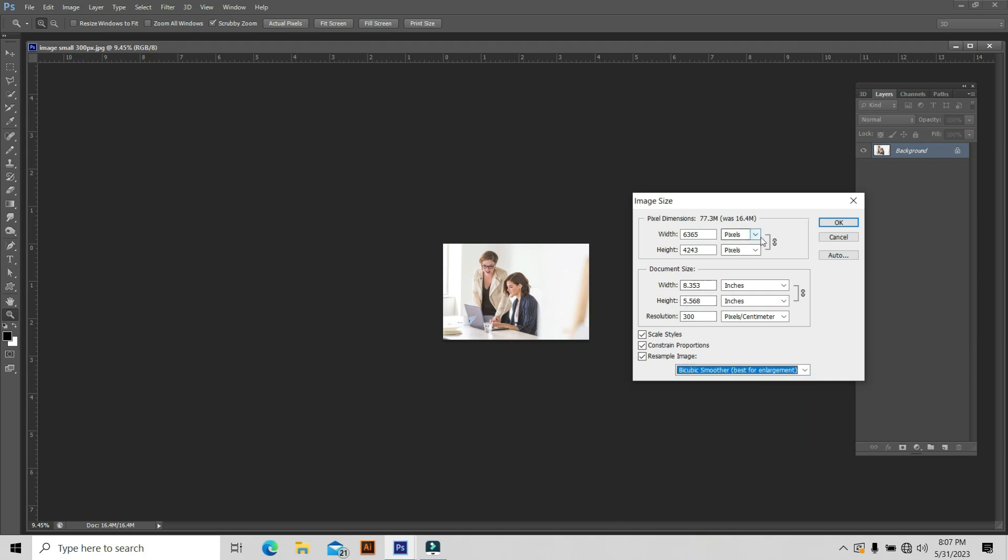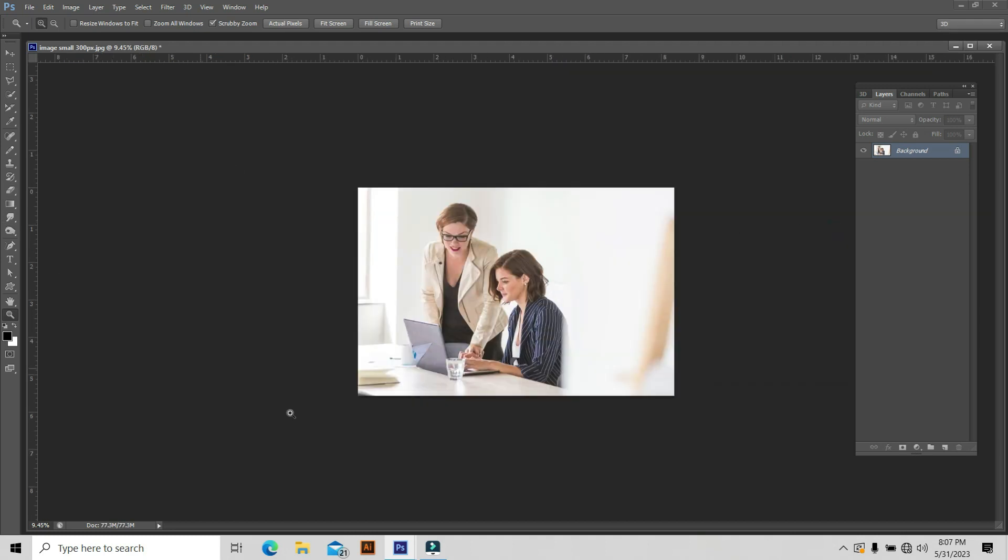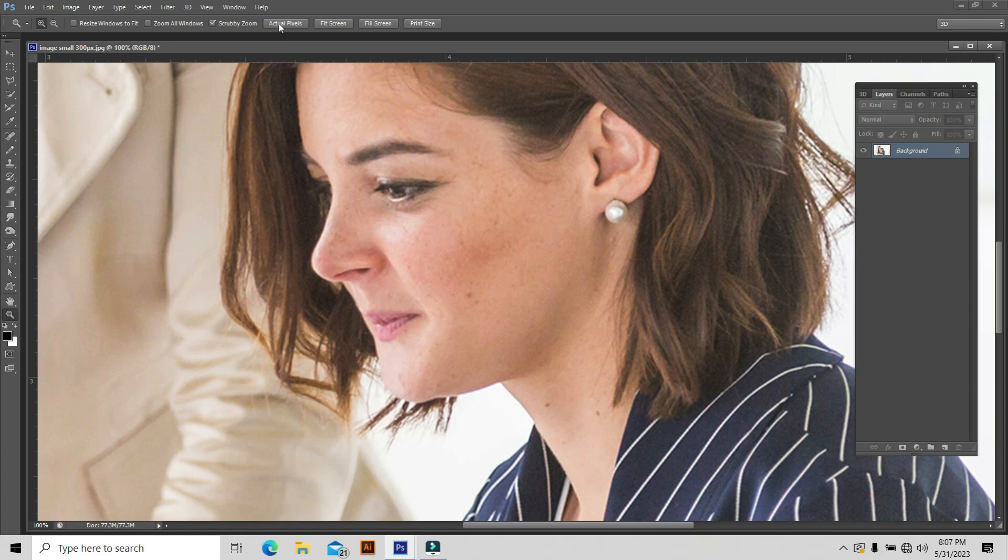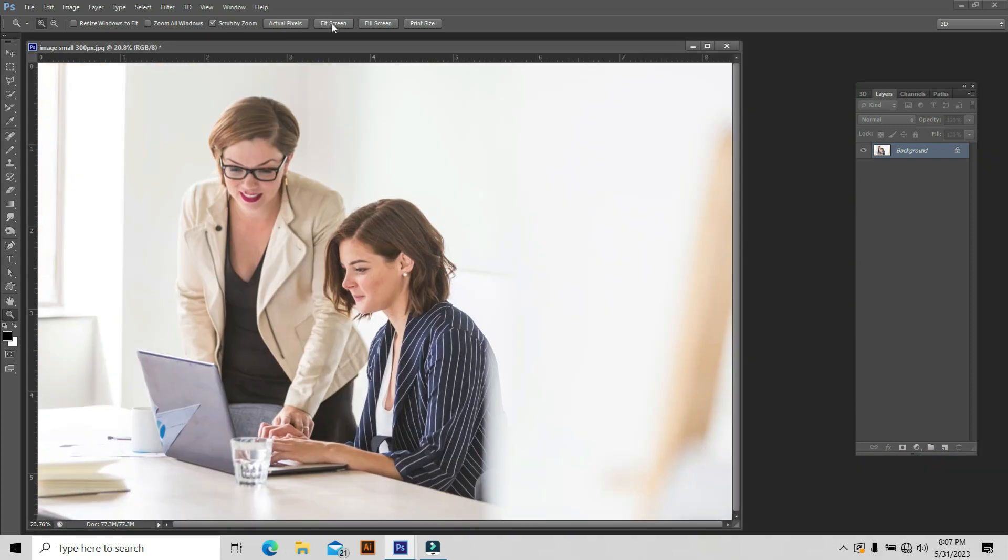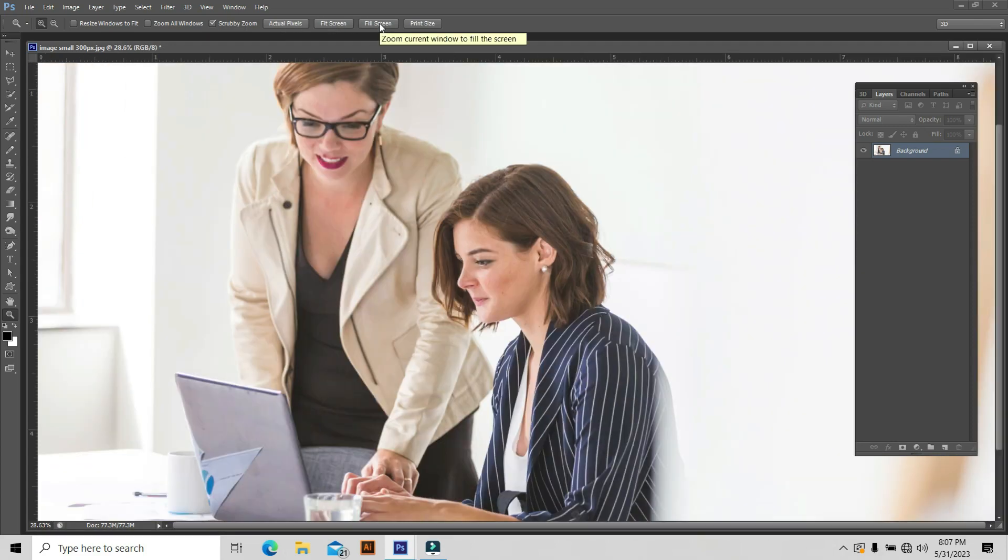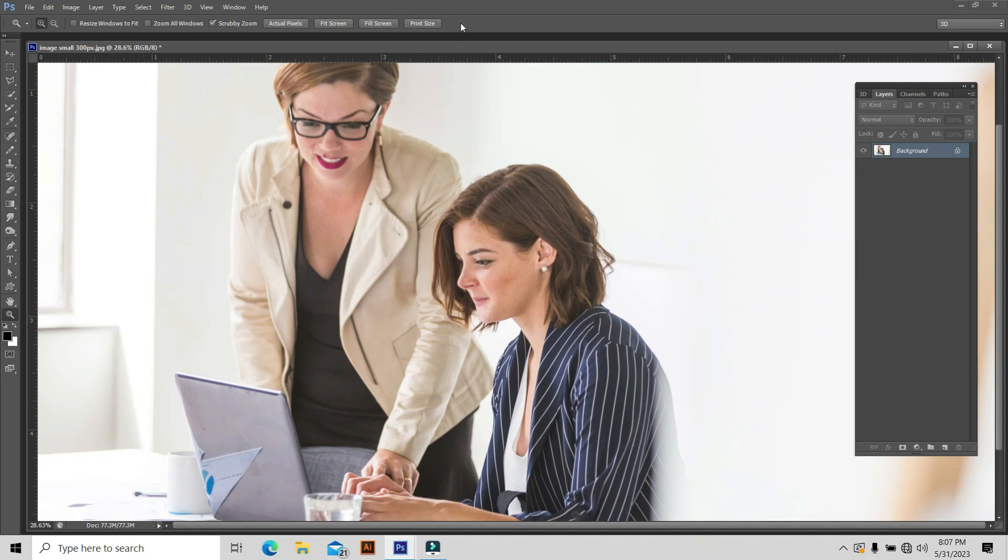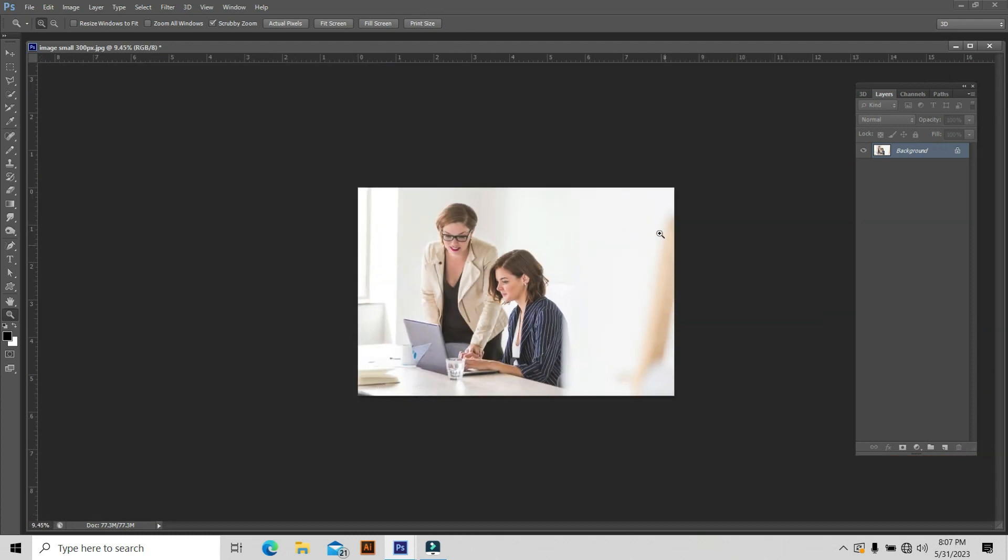Hit OK. Now you check with the properties again. What happened to this image? Actual pixels - it's very big. Fit screen also big. Fill screen like that. What is the reason? Because this image's pixels are very high. You go to your print size. What happened right now? Yeah. Now this is your print size. If you print this image, this is the size of your image.